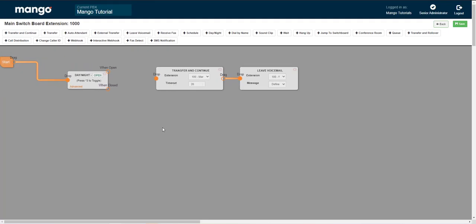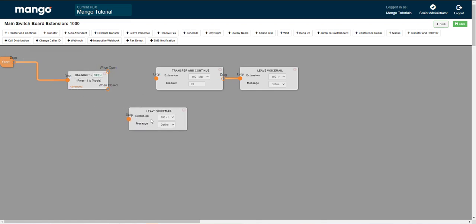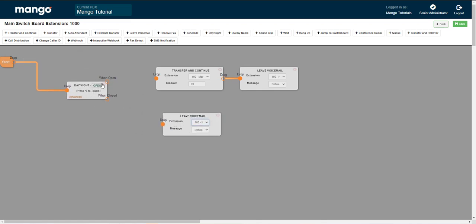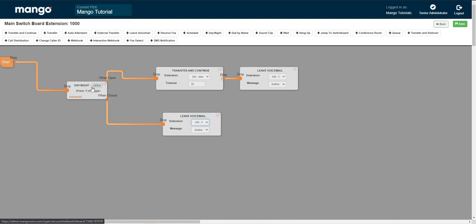And the benefit in this is for example, let's say you don't have set working hours. You can bring this right down here. And when it says open, we can ring your phones and go to voicemail. And when you're closed, we can just go straight to voicemail.